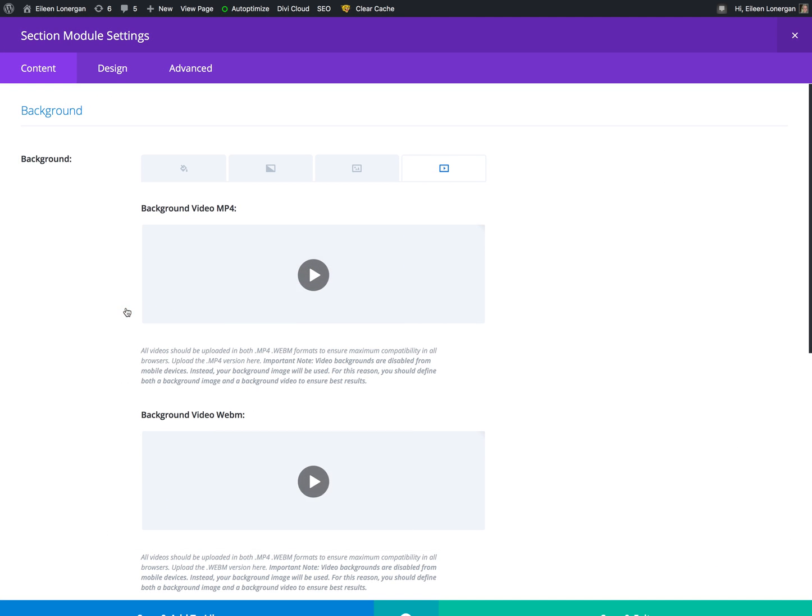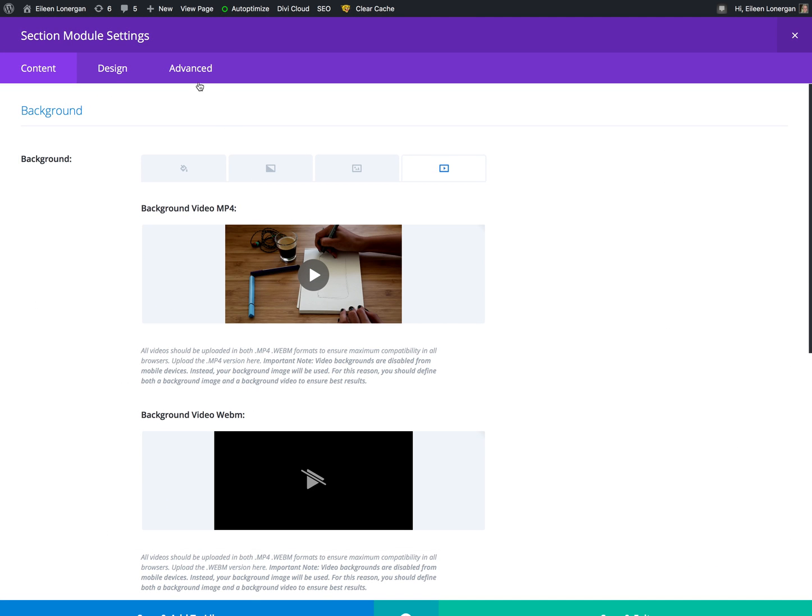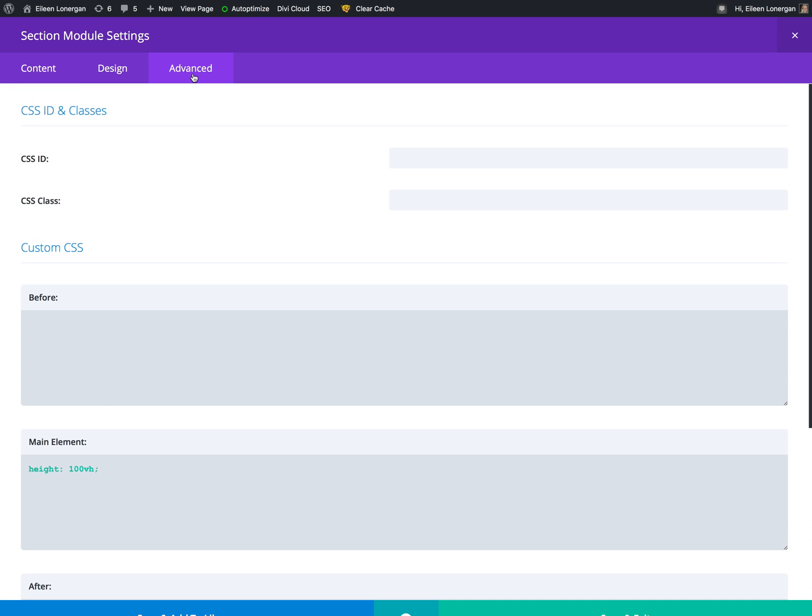And then on the advanced tab, the main element, you have to put this in. So height colon 100 VH semicolon.